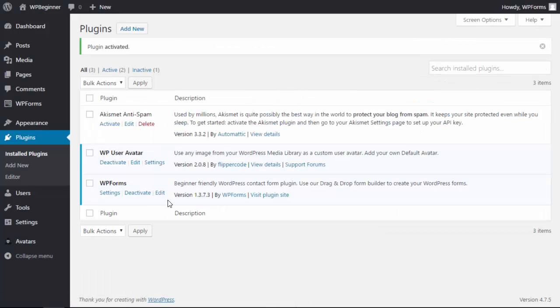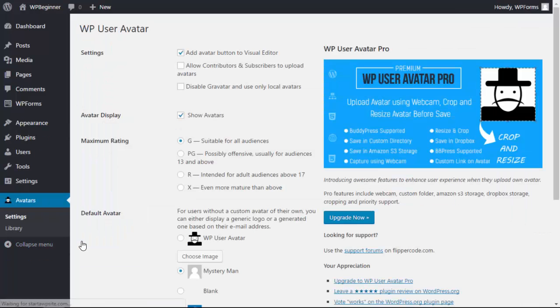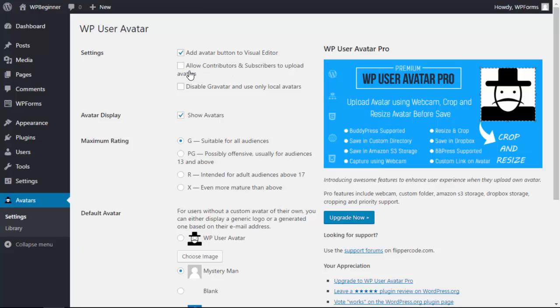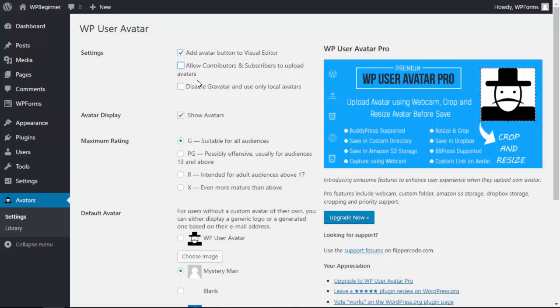Now that it's activated you see this area over here. We can go under settings to set it up, and by default it'll show the avatar for author or above, but here you can allow it to do contributors and subscribers as well.